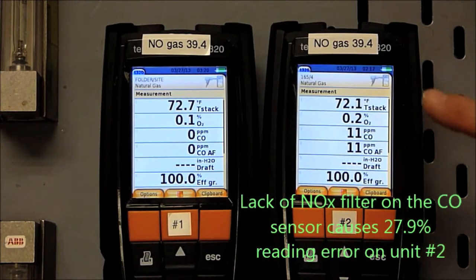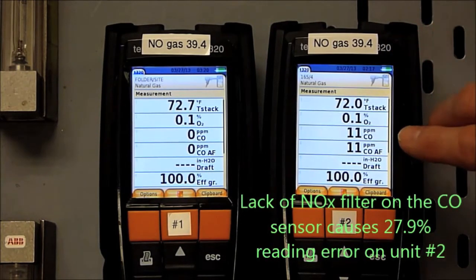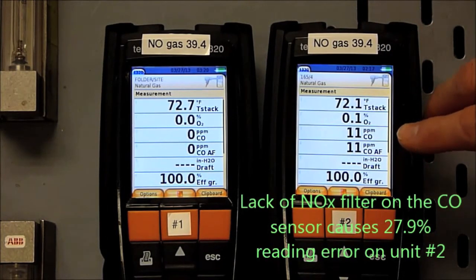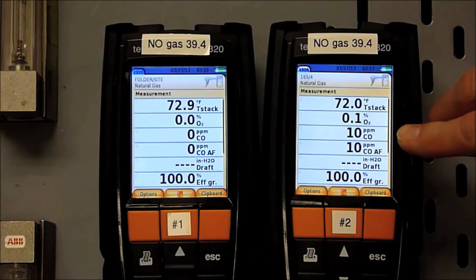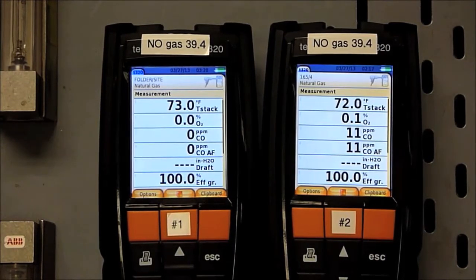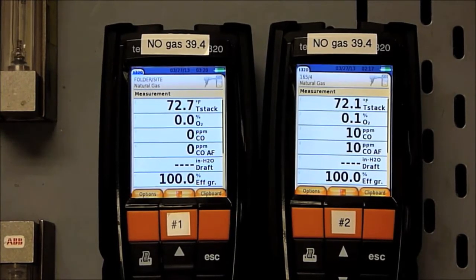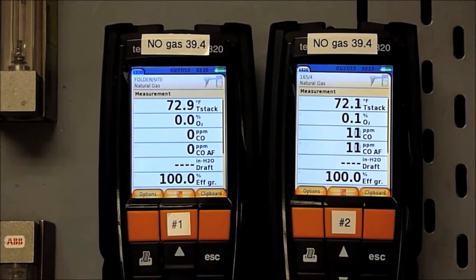The gas that we're running is 39.4 ppm nitric oxide and this analyzer is showing a CO reading on nitric oxide, and that's what's not correct. All of our analyzers that Testo makes have CO sensors that utilize NOx filters. As you can see, you could be almost up to 30% off.